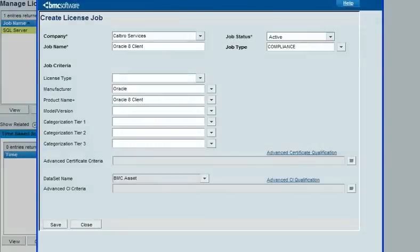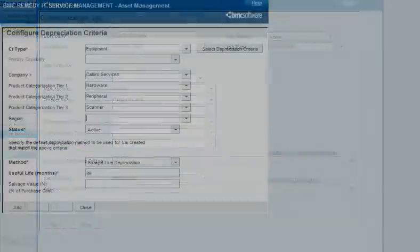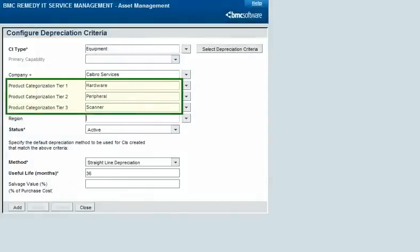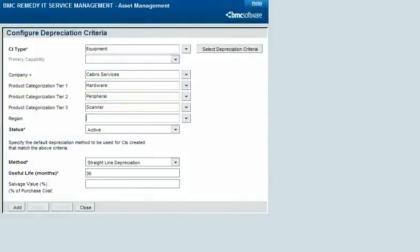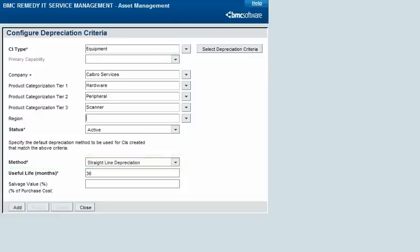A license job that attaches software CIs to license certificates to determine license compliance is restricted by product categorization. For example, this job will attempt to attach CIs only to license certificates for Oracle 8 client. You can also use product categorization to specify the default depreciation method to use for a group of CIs. For example, this record sets straight-line depreciation as the default for scanners.